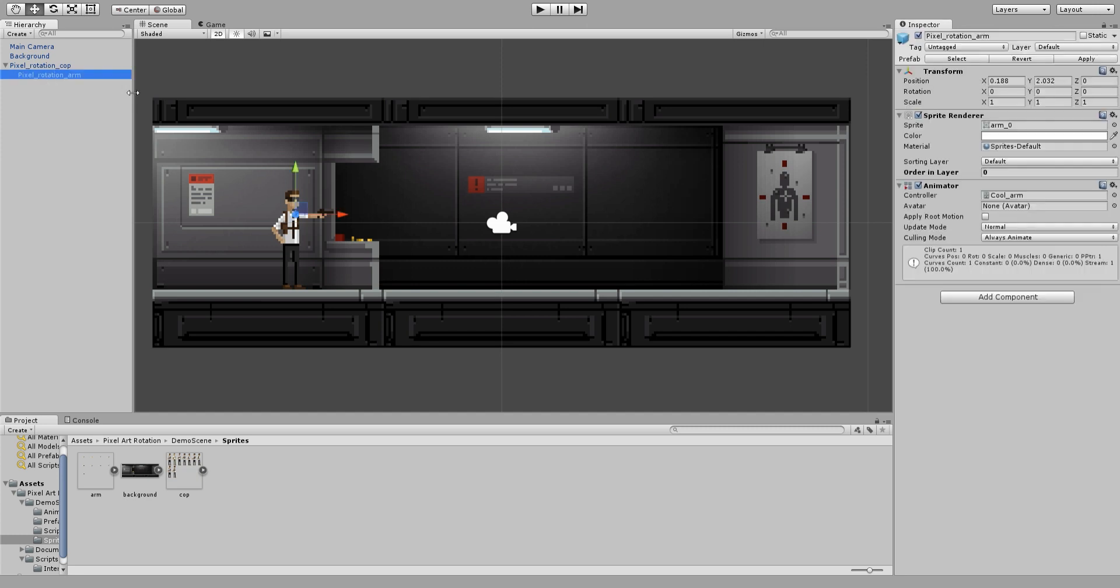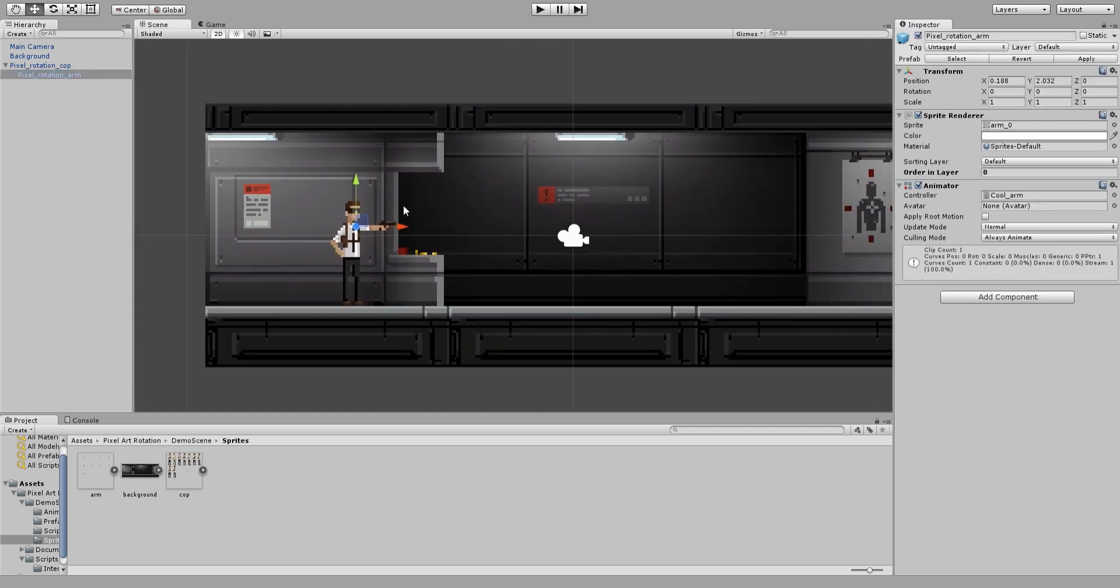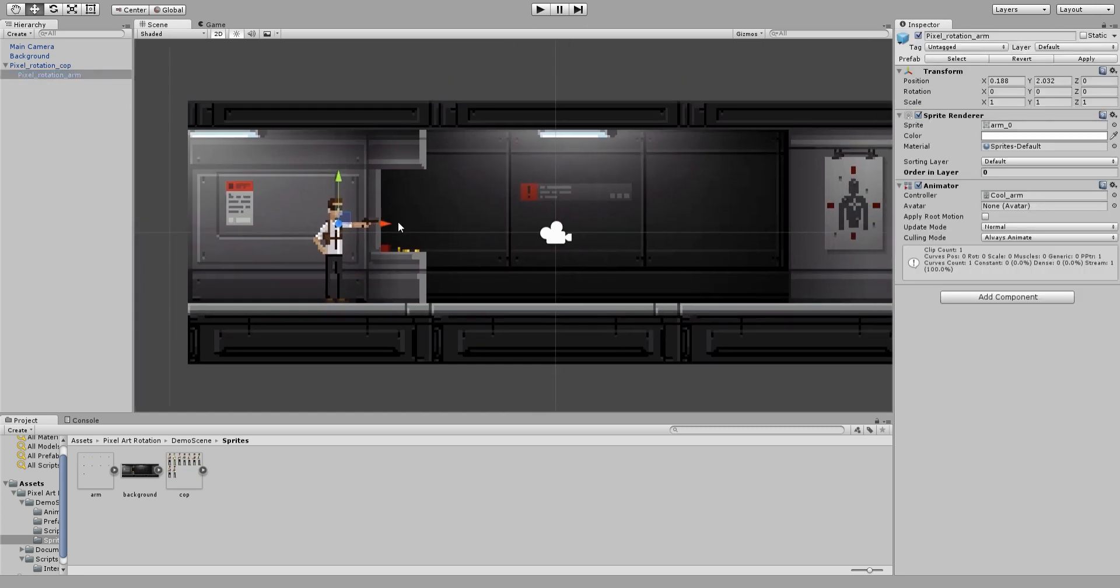The first thing I have done is to separate the arm from the body so when I rotate the arm the whole body doesn't rotate with it.